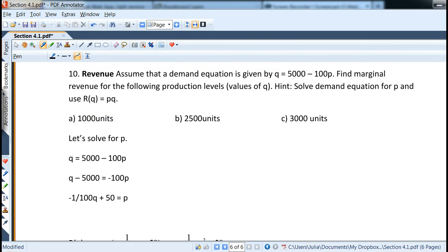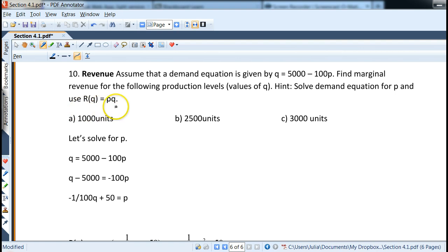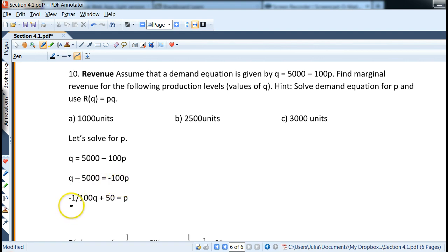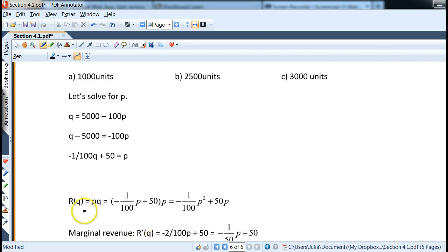This is a revenue problem given by the demand equation: quantity equals 5000 minus 100p in terms of price. We want to find marginal revenue for given production levels of q. The hint says to solve the demand equation for price and use the revenue equation R = p times q. We isolate p: subtract 5000 from both sides, then divide by negative 100, giving p equals negative one-hundredth times q plus 50.